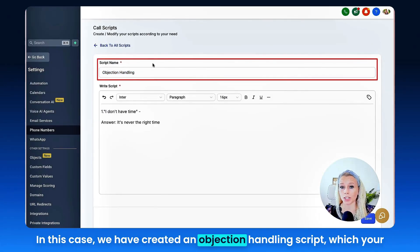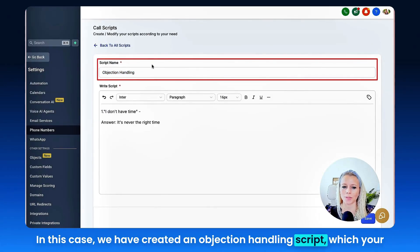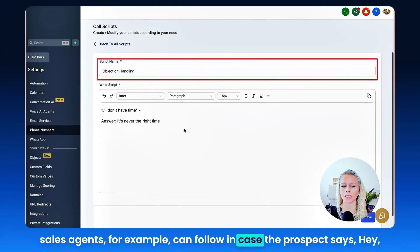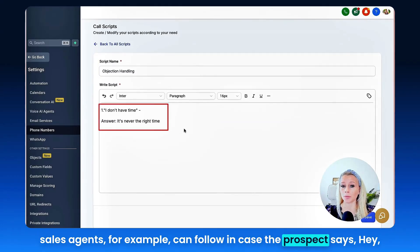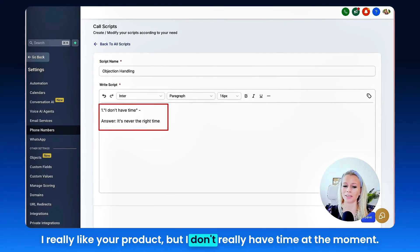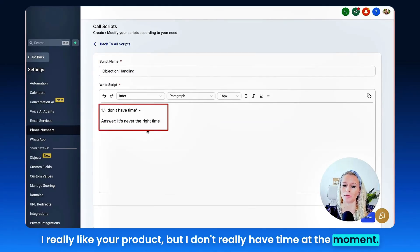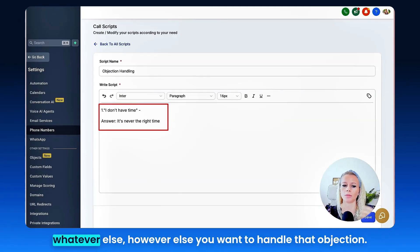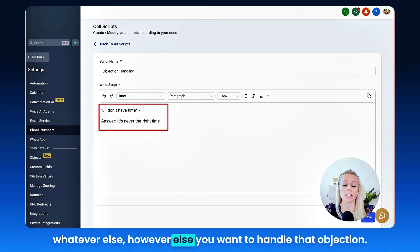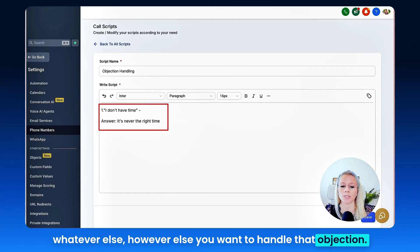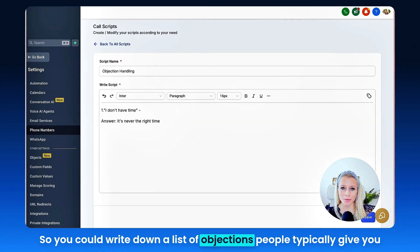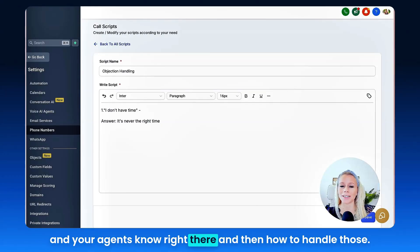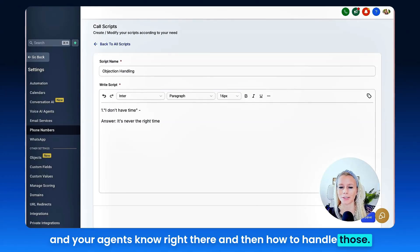In this case we have created an objection handling script, which your sales agents for example can follow in case the prospect says, "Hey, I really like your product but I don't really have time at the moment." Then the answer would be, "Hey, it's never the right time," or however else you want to handle that objection. So you could write down a list of objections people typically give you, and your agents know right there and then how to handle those.